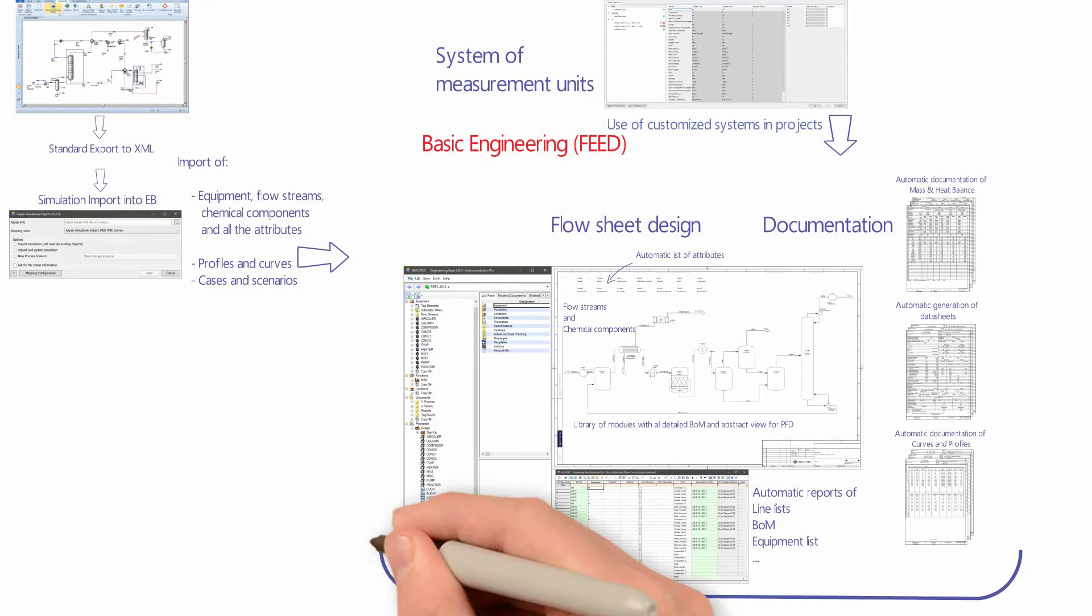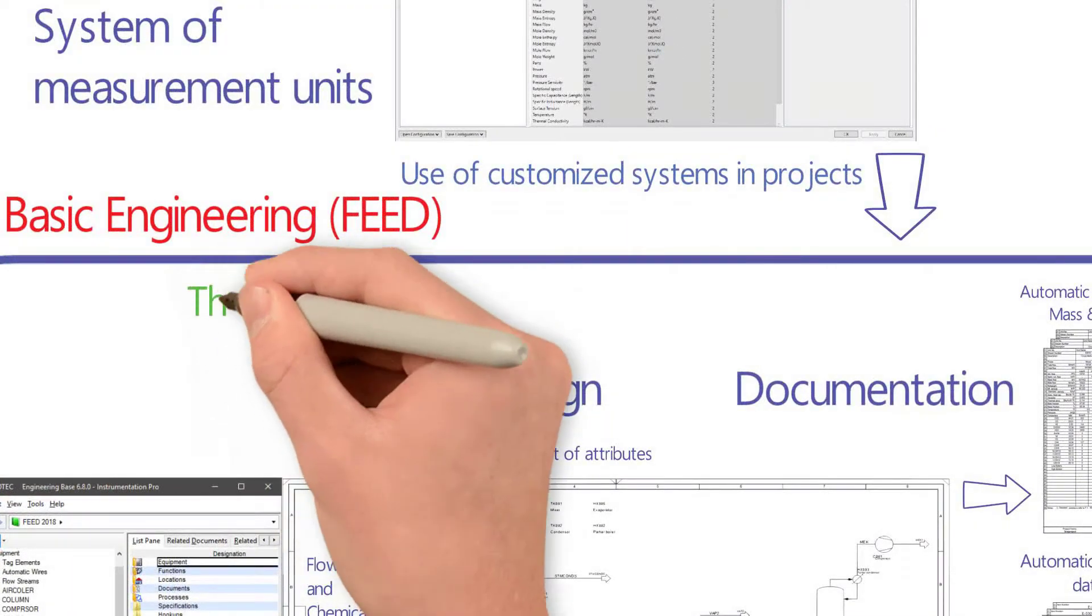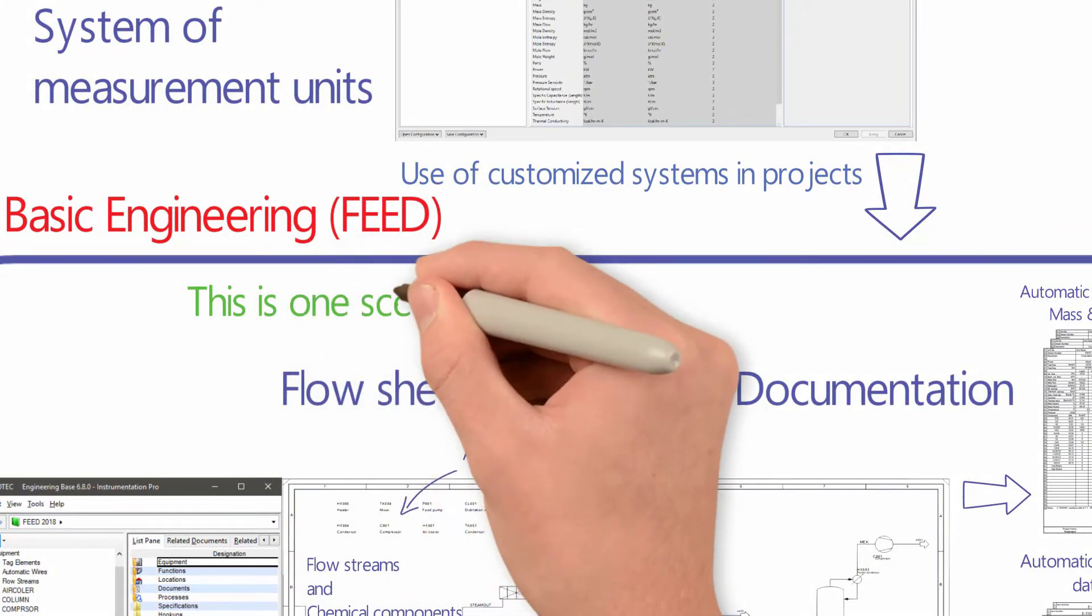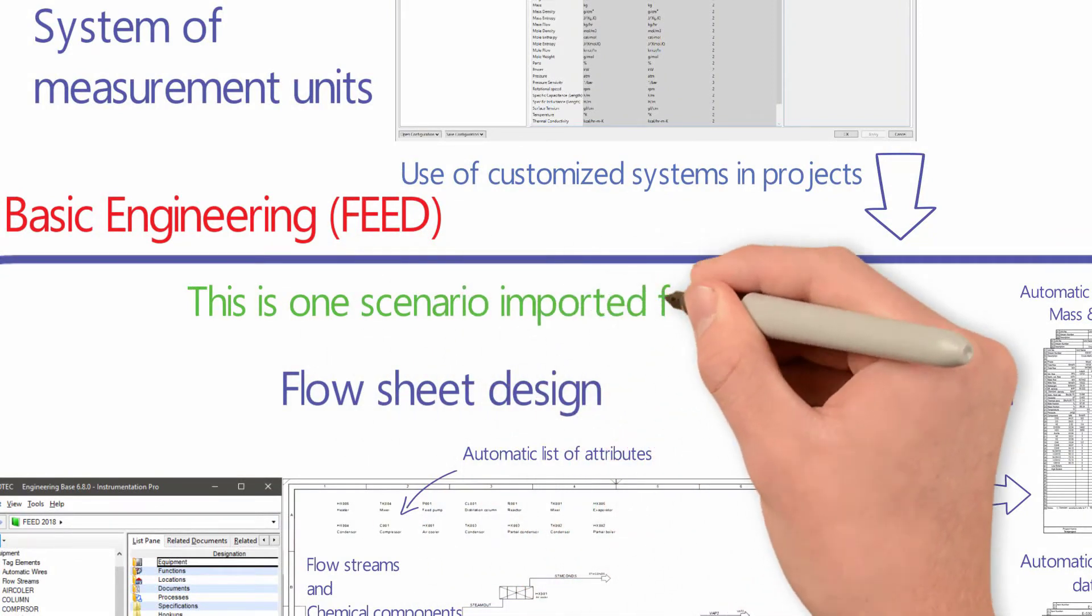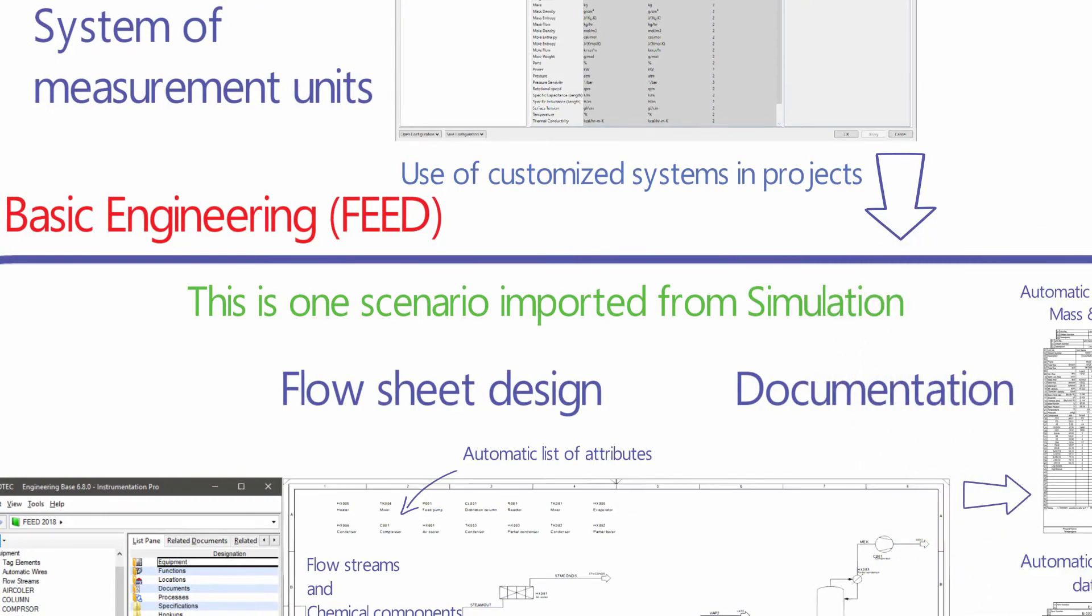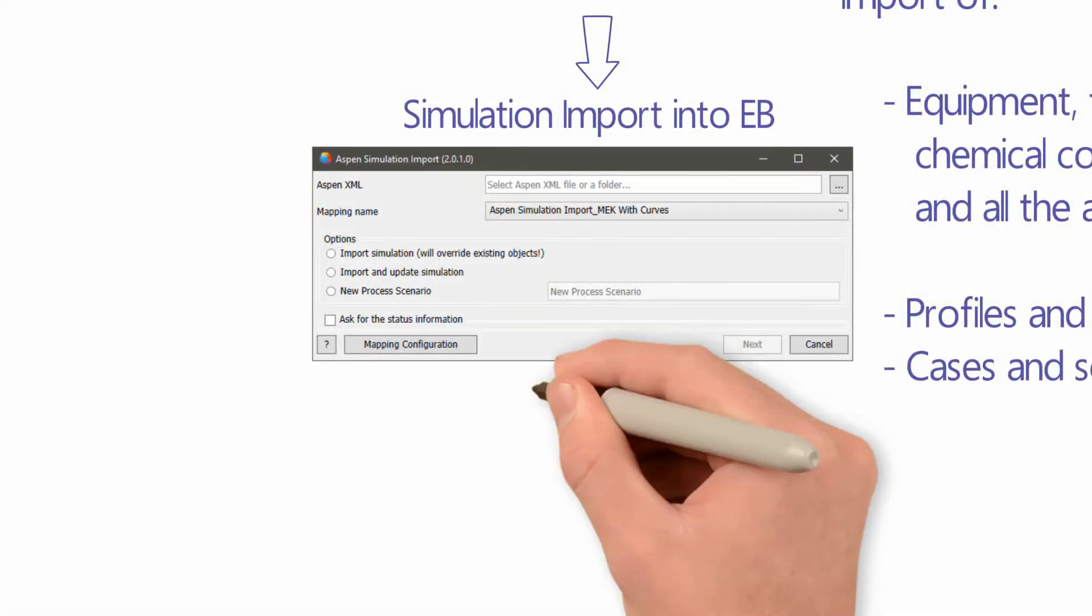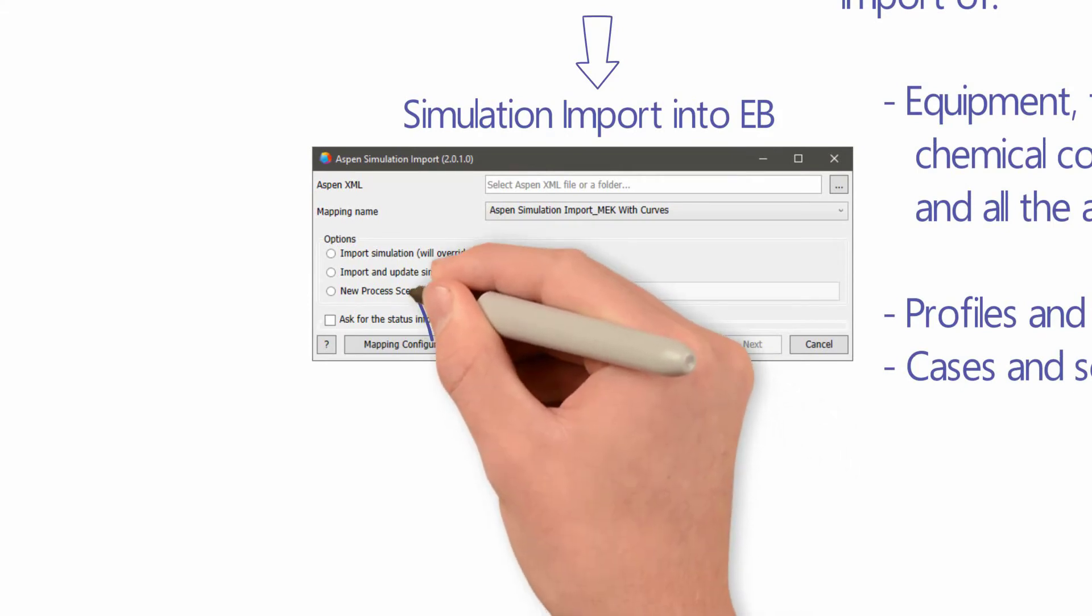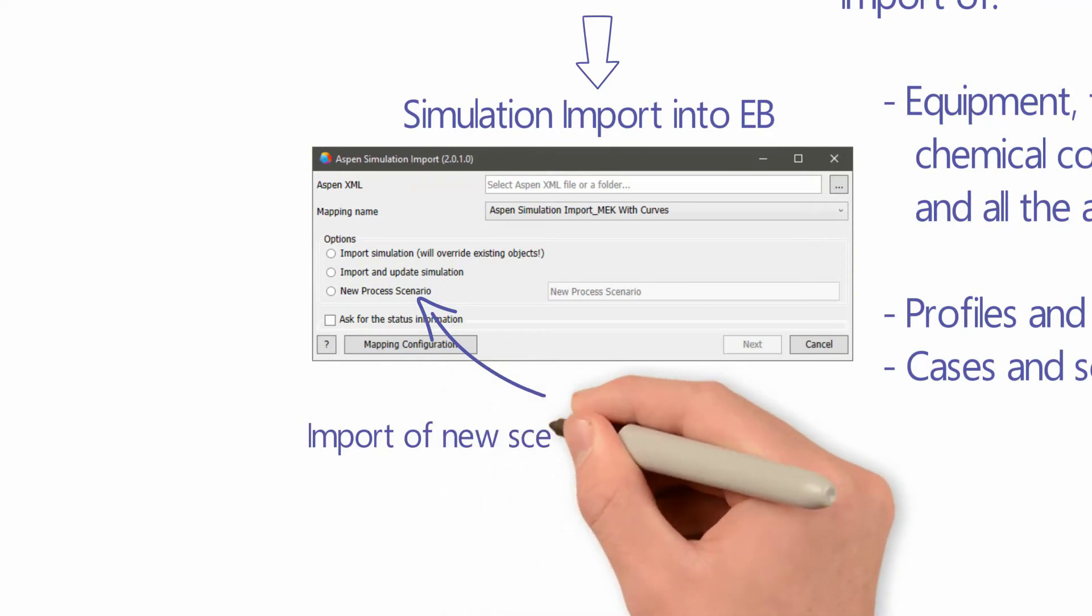All this documentation and simulation import can be a representation of one scenario. For the same process, various scenarios can be imported into EB and they can be compared with each other.